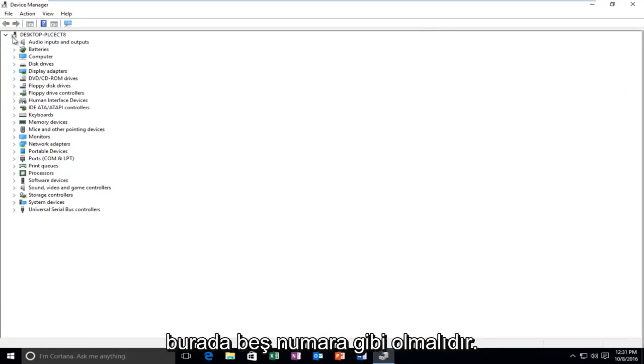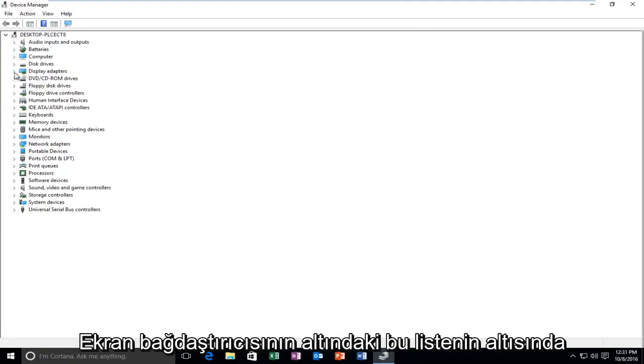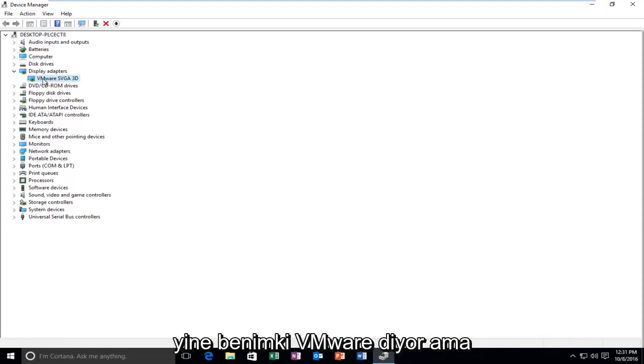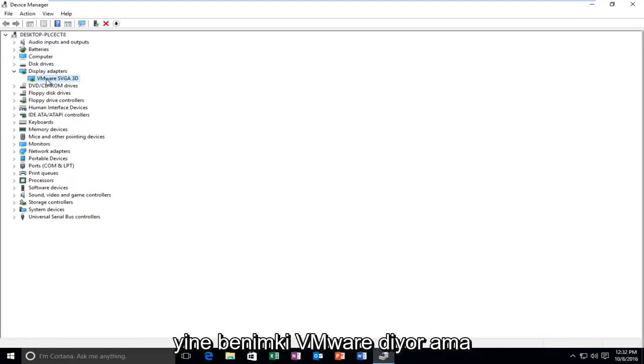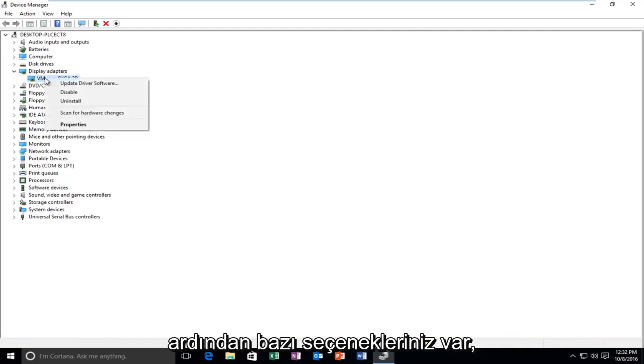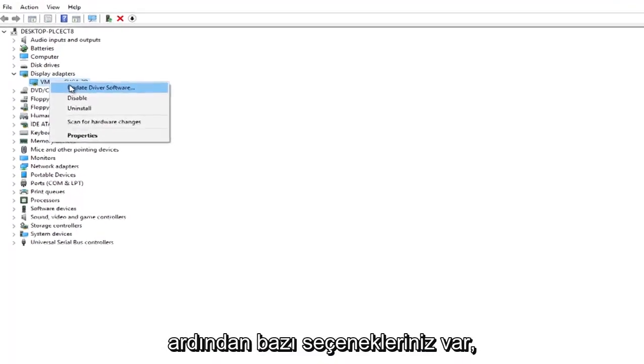And then go underneath display adapters right here. Should be like number five or six down on this list. Underneath display adapter, again, mine says VMware, but yours will more than likely either say AMD or NVIDIA.